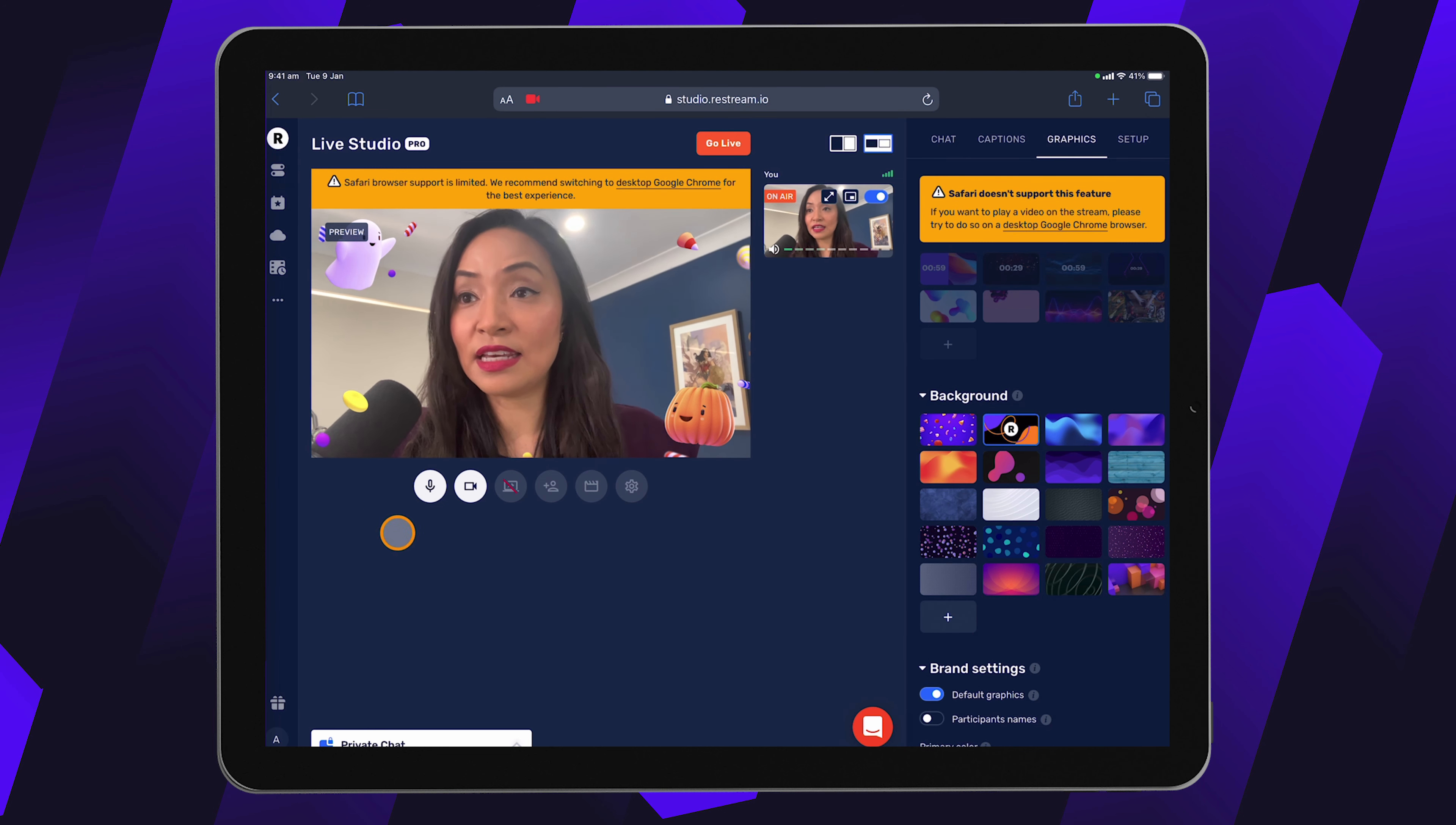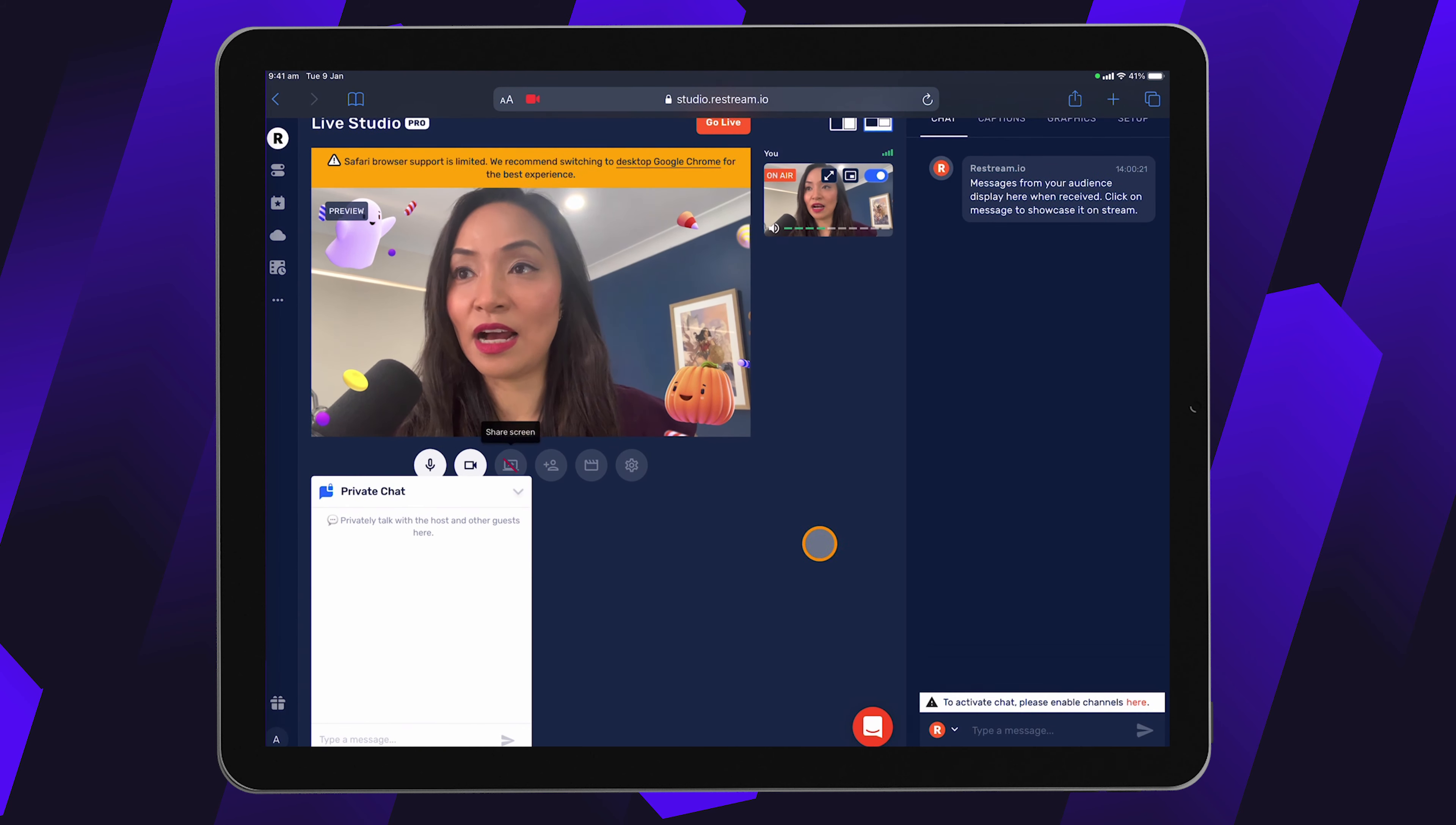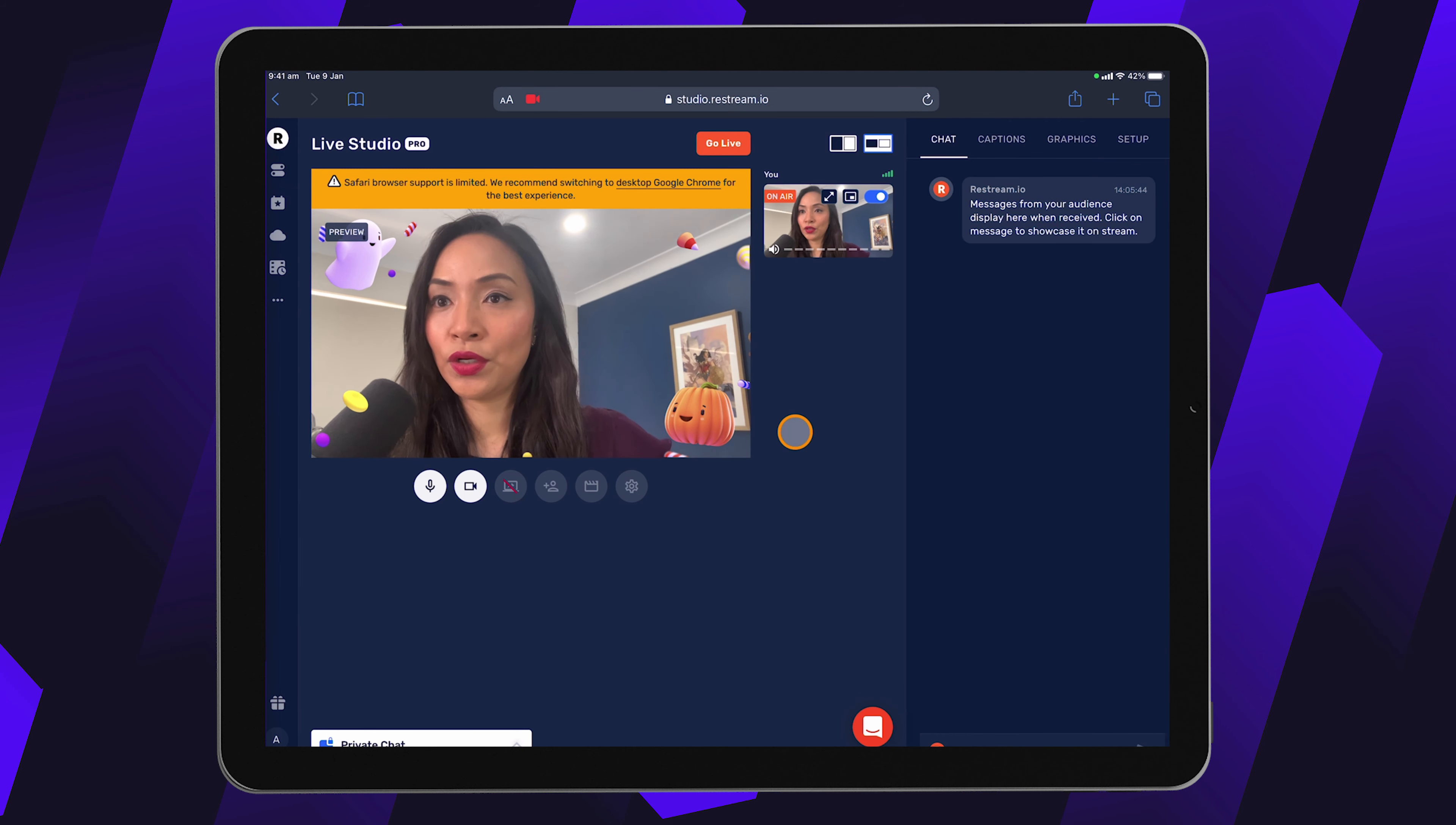And the other thing is if you go and look at this private chat section, if you do have guests, this is where you can have conversations with them. And that's different to the actual chat chat, which is where you'll see all of the comments coming through from your audience.